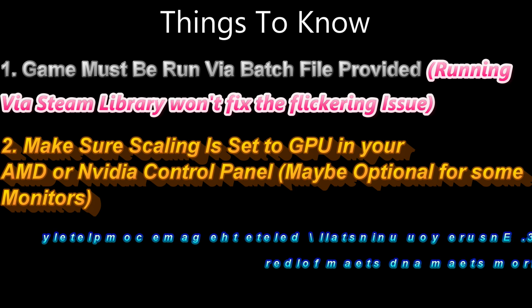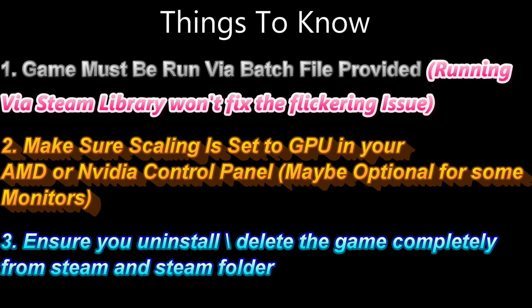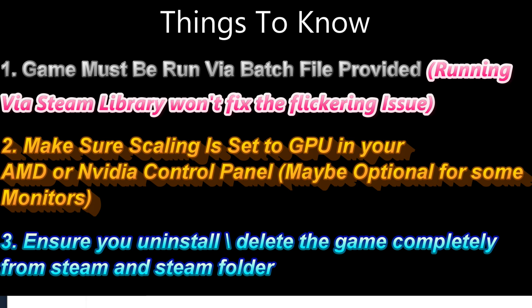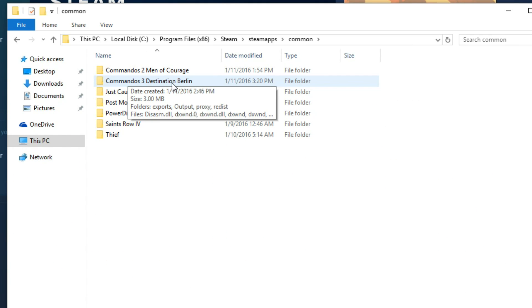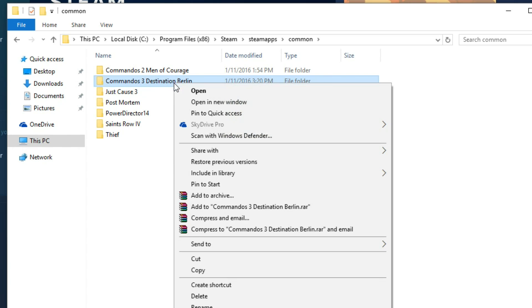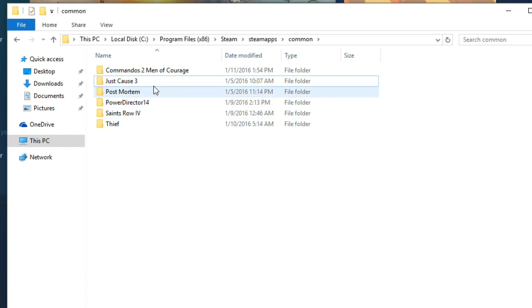Number three: make sure you deleted the game completely first from your Steam library and also from your program files, Steam apps and so on. Make sure it's not there. Totally remove it, uninstall it.